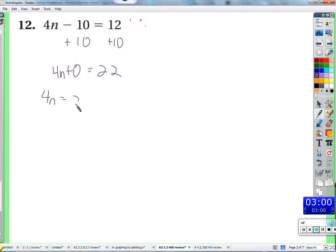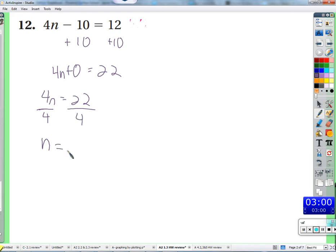4n equals 22. And then we get n by itself - divide both sides by 4. Because 4 divided by 4 - this goes back to simplifying rational expressions. 4n divided by 4 can be simplified to n because 4 divides 4 - 4 is a common factor here. Divide 22 by 4, we get 5.5.